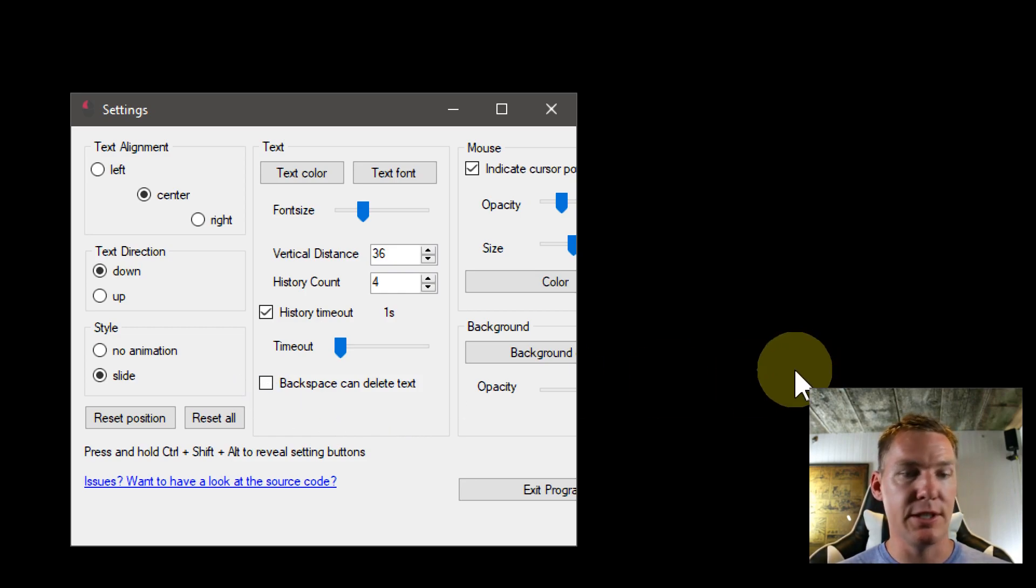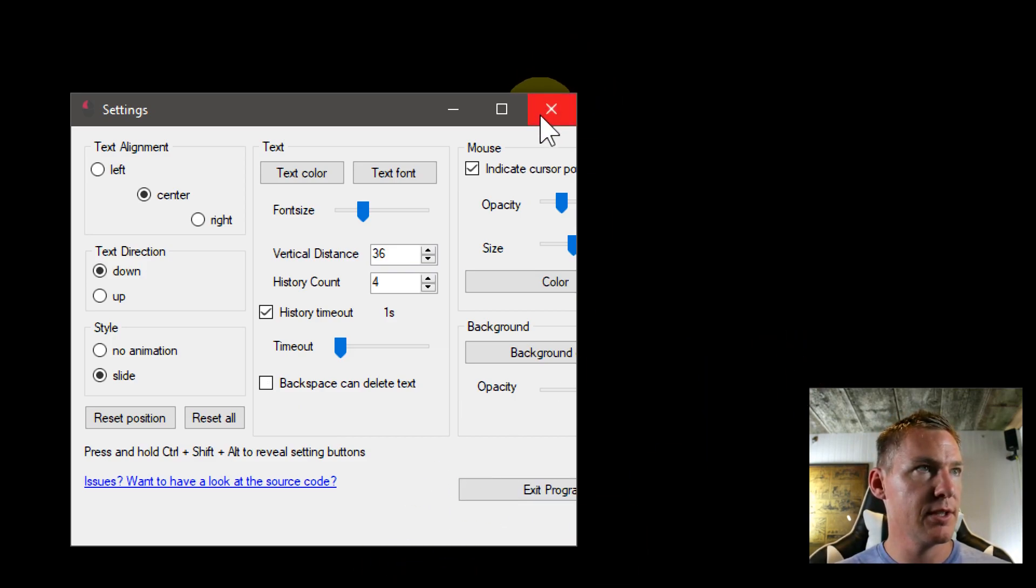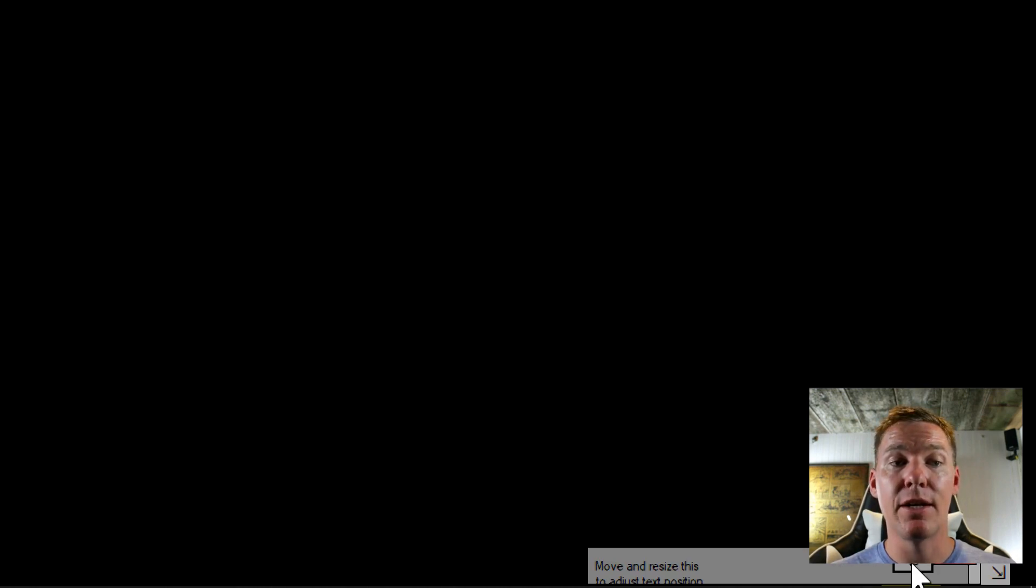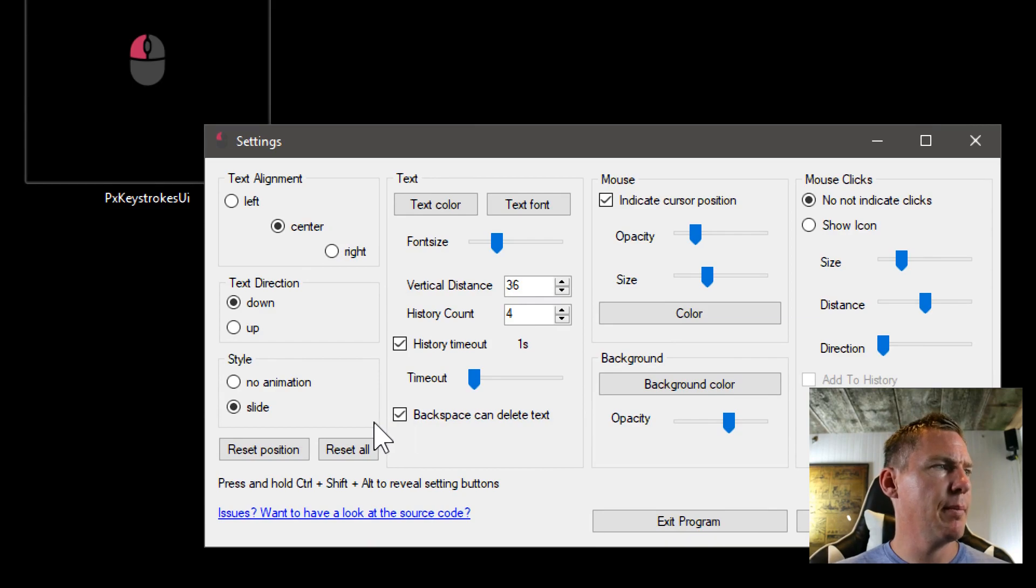Backspace and delete as text. So if we uncheck this, now when I press the spacebar and the delete key after I close out of this, they won't be registered anymore. To get back in, hold down Ctrl Alt and Shift at the same time and click on the settings. Again, they're up here. So we'll put that back.